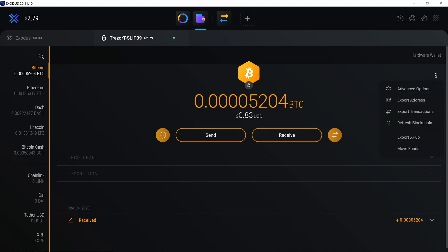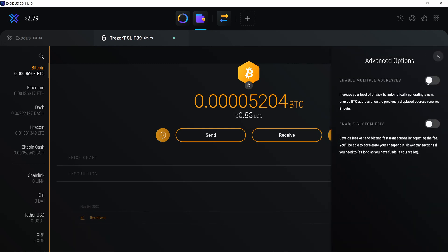The other difference with Exodus is you actually need to enable multiple addresses. If you leave this off just by default Exodus will just keep reusing the same Bitcoin address over and over again rather than give you a new one every time.